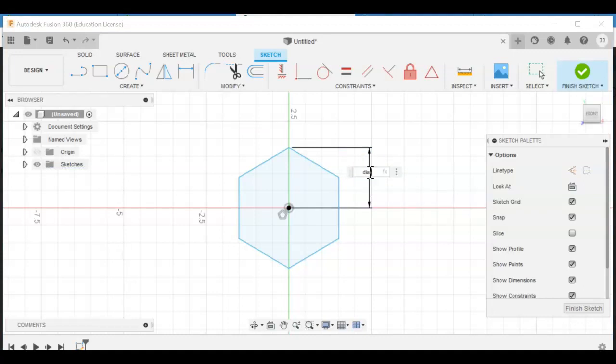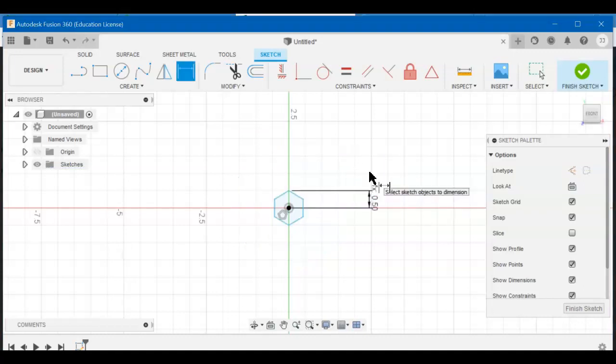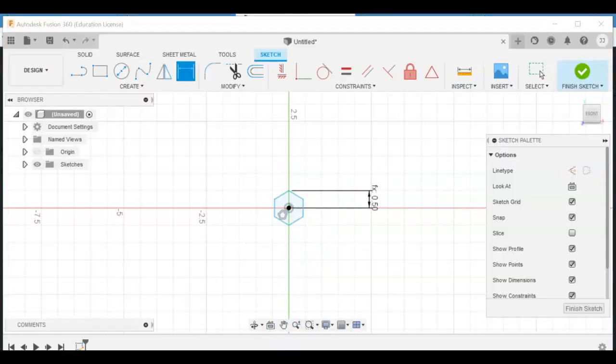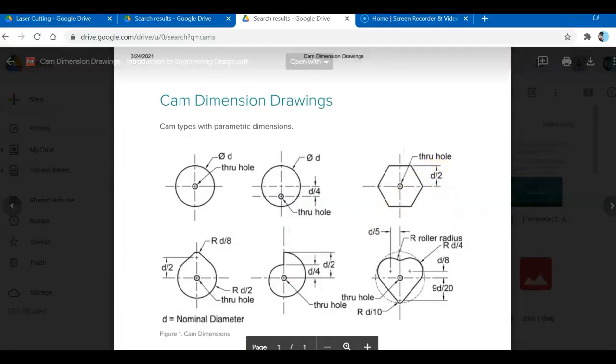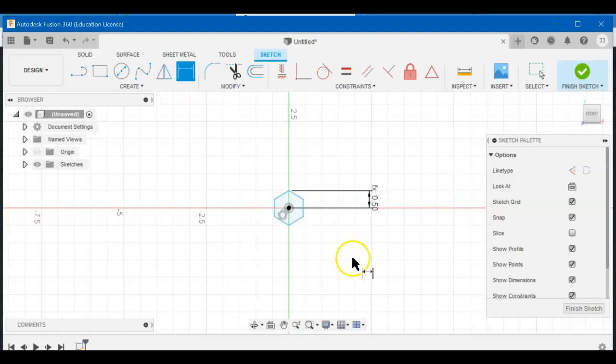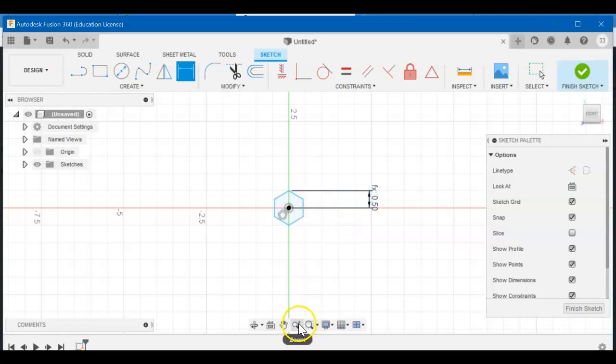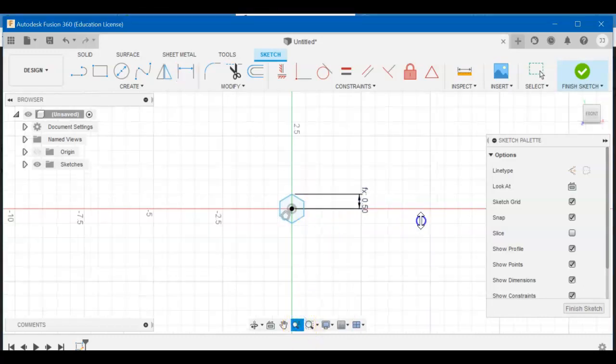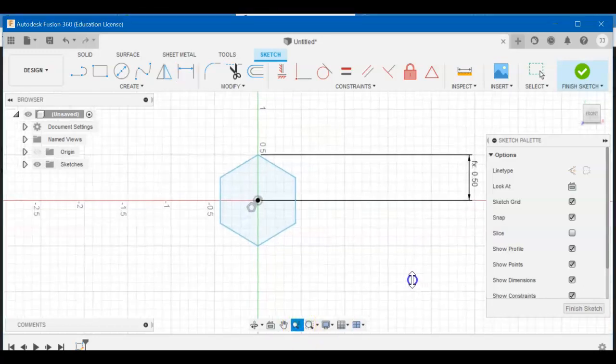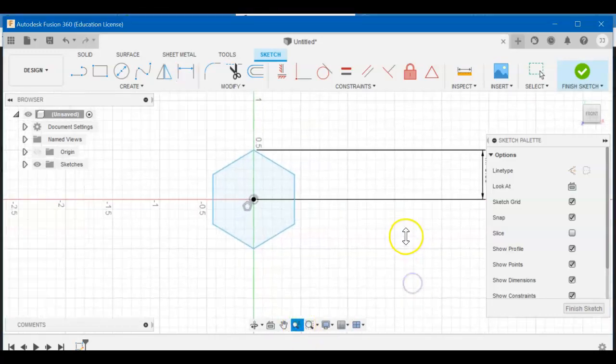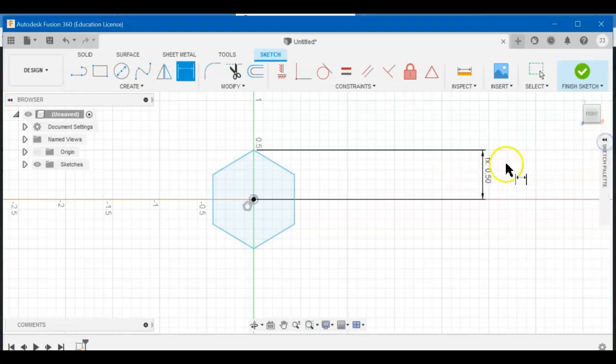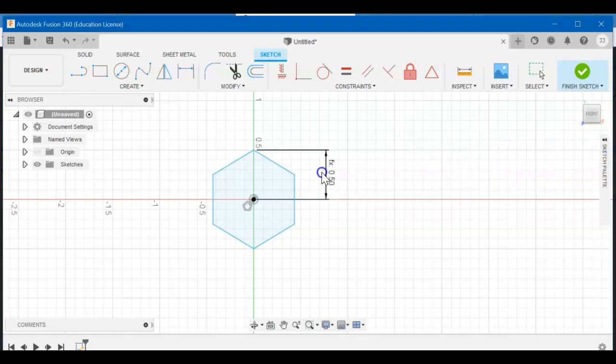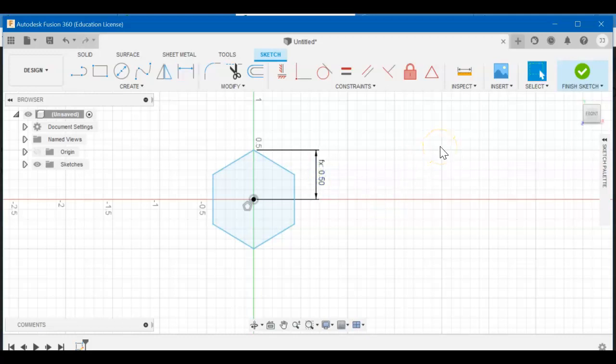dia divided by 2, and that should be correct. Let me just double-check that: diameter divided by 2, so half the diameter. And we know the diameter was one, so now it says the diameter is .50. Super easy. My dimension is way too far away from my object. Okay, escape on your keyboard.